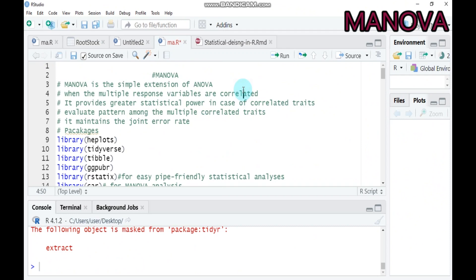Hello everybody, today we're going to discuss MANOVA, which stands for Multivariate Analysis of Variance. It is a simple extension of analysis of variance that considers multiple response variables to investigate mean differences. It provides additional information when multiple response variables are correlated, offers greater statistical power for correlated traits, evaluates patterns among correlated traits, and helps reduce the joint error rate.